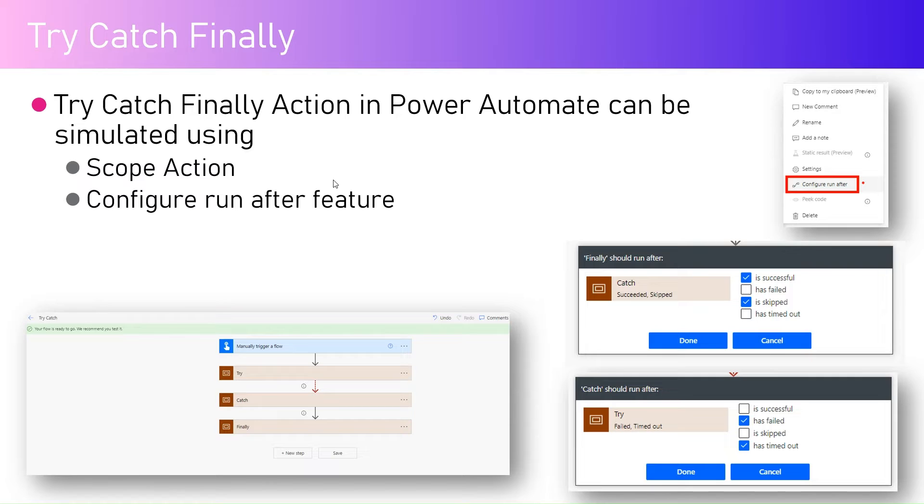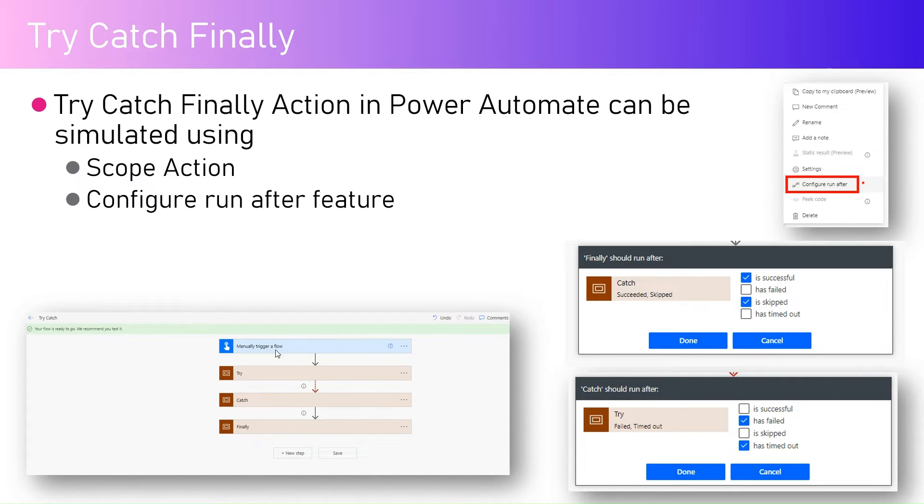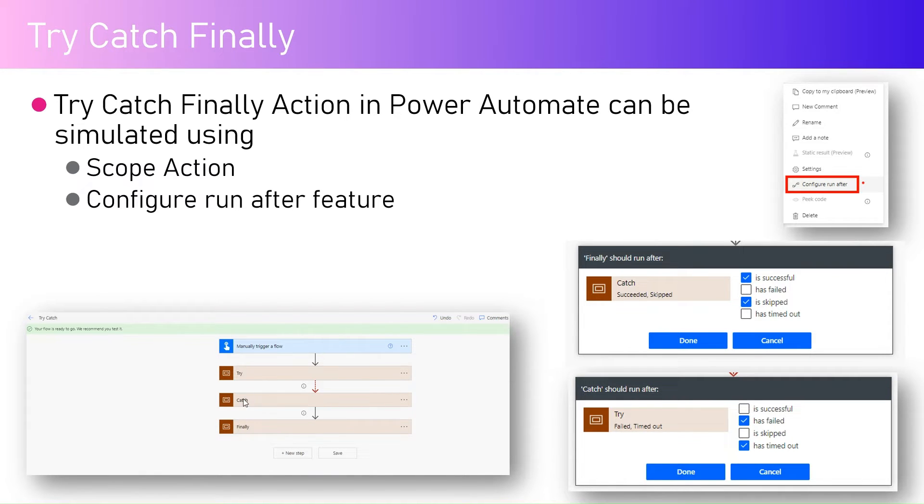If you see in the screenshot over here, I have one simple flow which has a try catch finally encased in a scope action, and within try catch and finally there might be some set of actions.